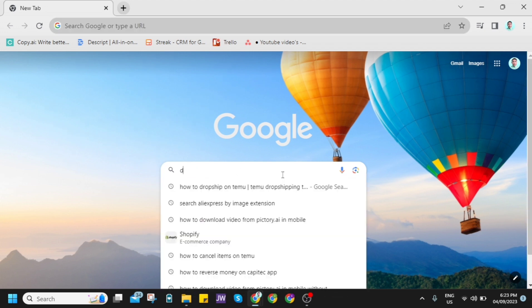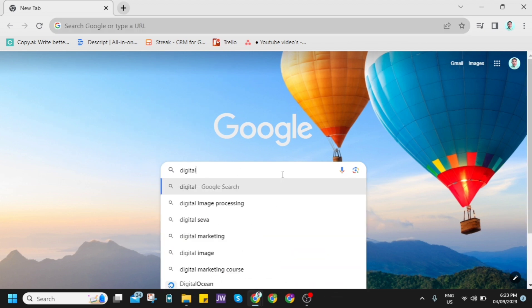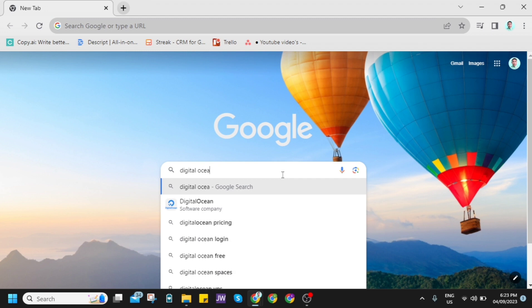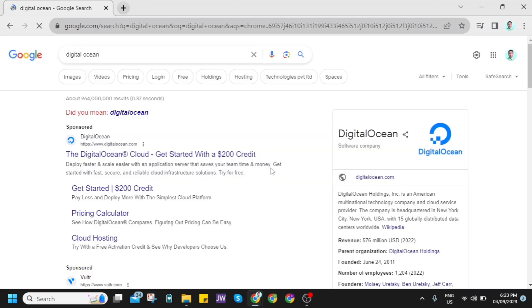So first, open your Google Chrome and search for Digital Ocean. And then go and click on the first link.